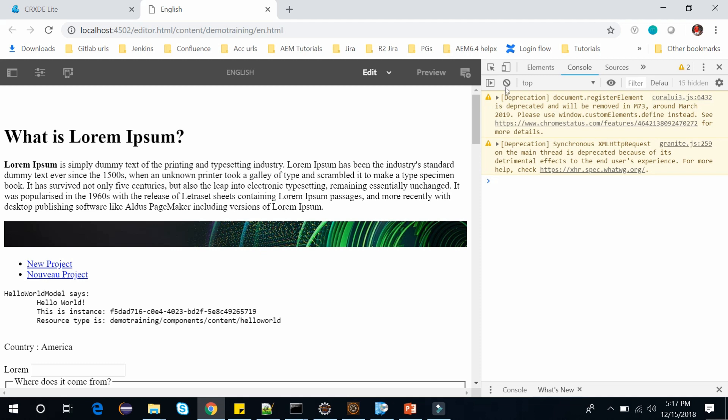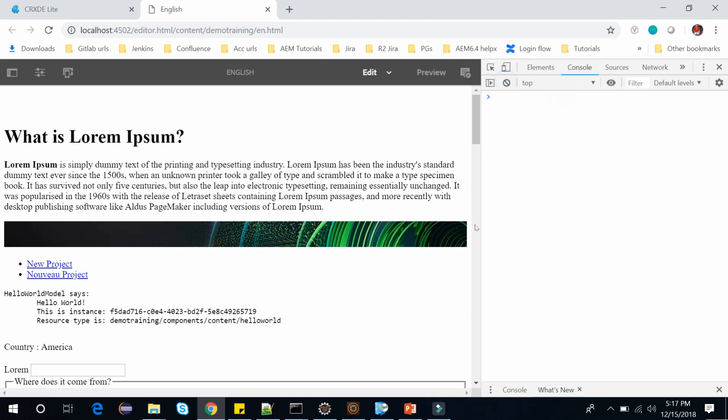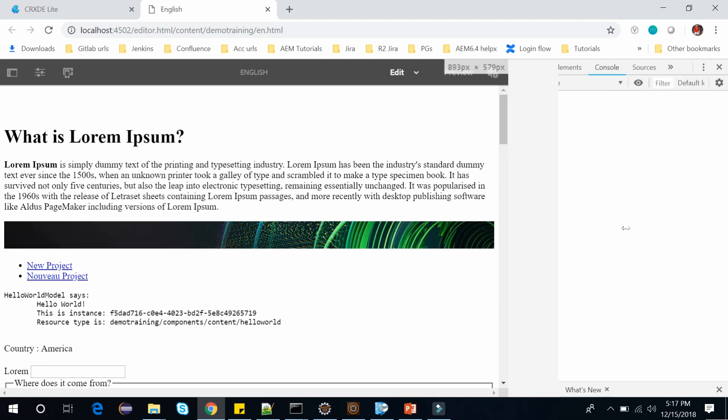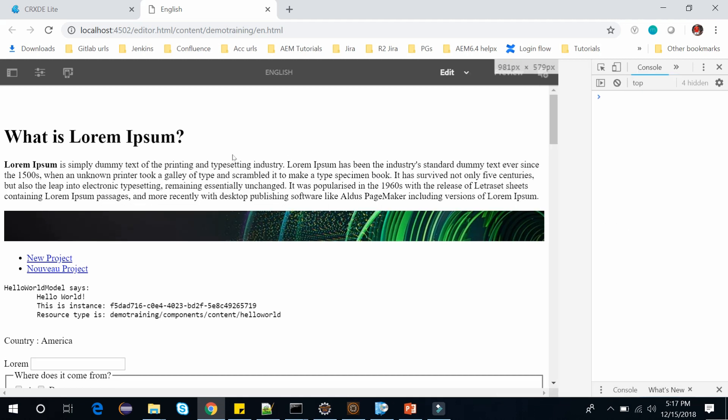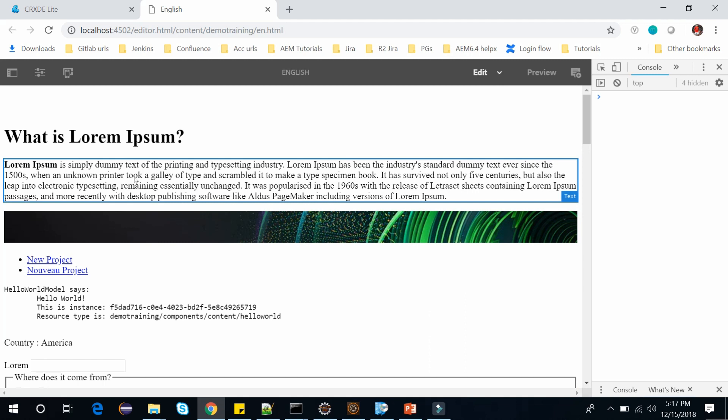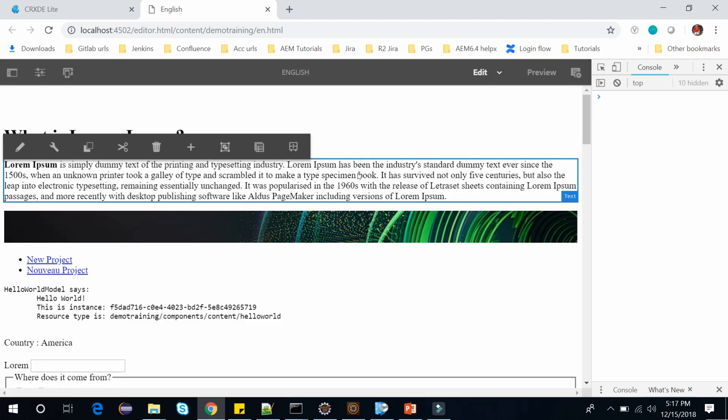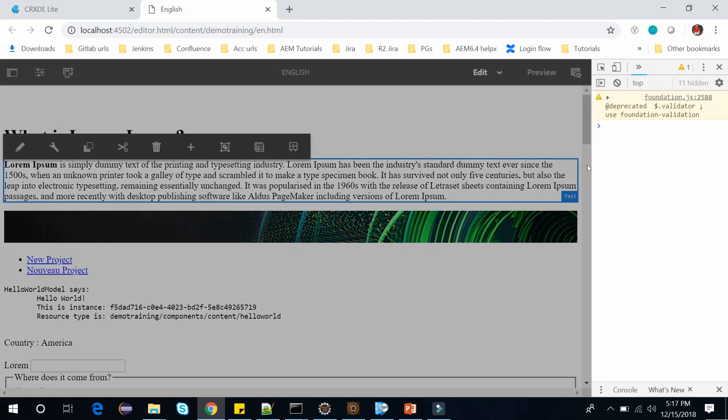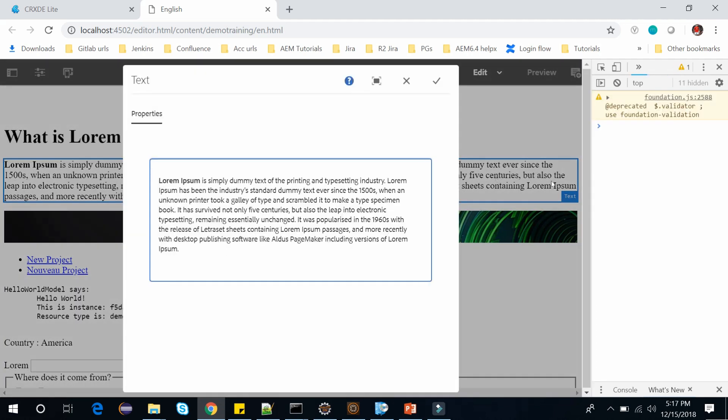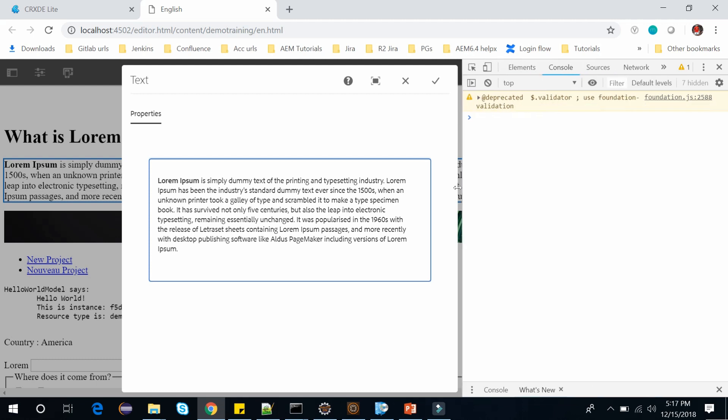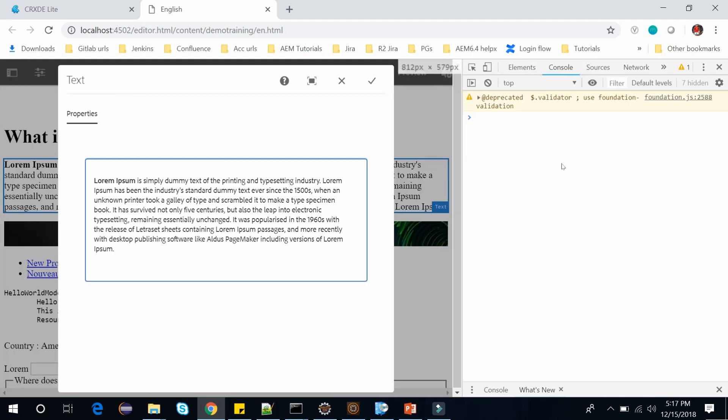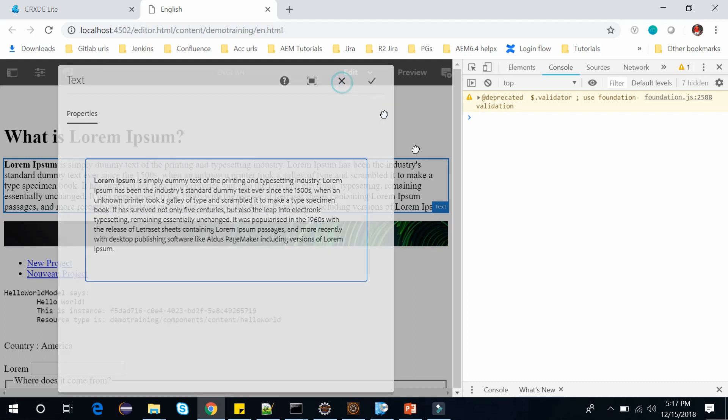Now let's clear this and let's edit the dialog of this paragraph. It's a text and let's see if our clientlibs are getting called or not. Let's open this and expand this window. Here you can see there is no client library added in this dialog. So click on close.